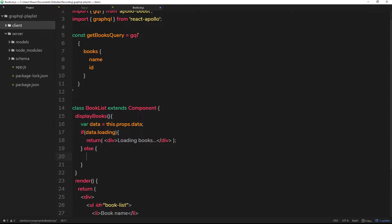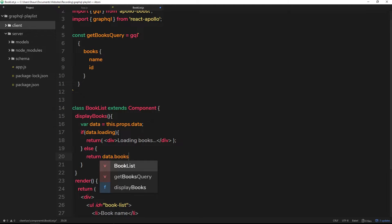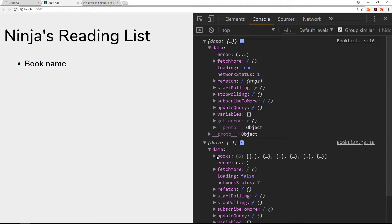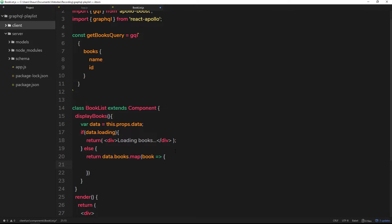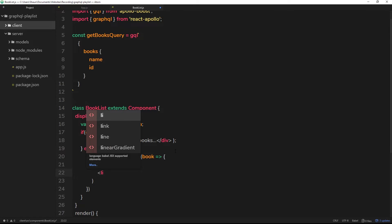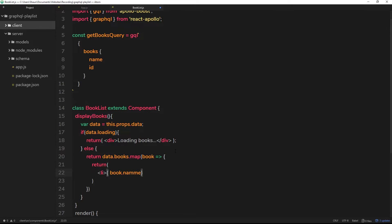If loading is false, we run the else statement, meaning we have the data. Now we can take the books and map them to some HTML. We'll return data.books — that's the books property on the data — and since that is an array we can call .map() on it. Map goes through the array and gives us access to each individual item, which we'll call book, as an arrow function. Each iteration we return an li tag with book.name inside it.